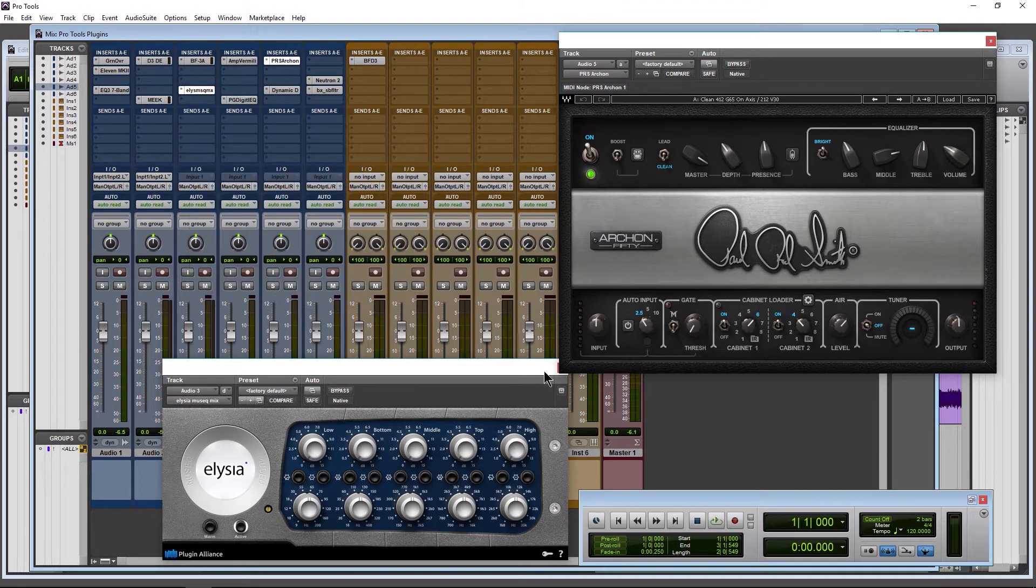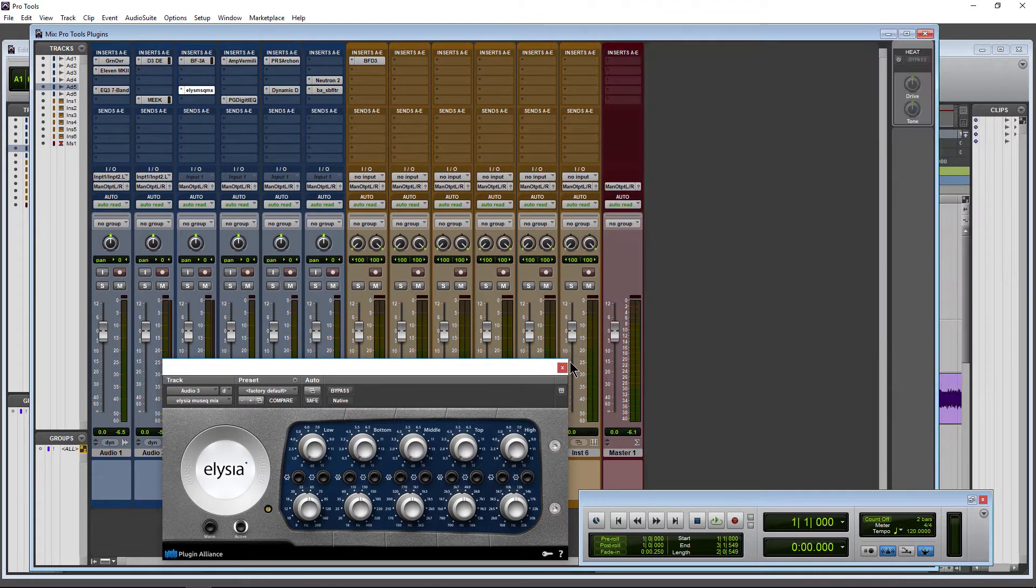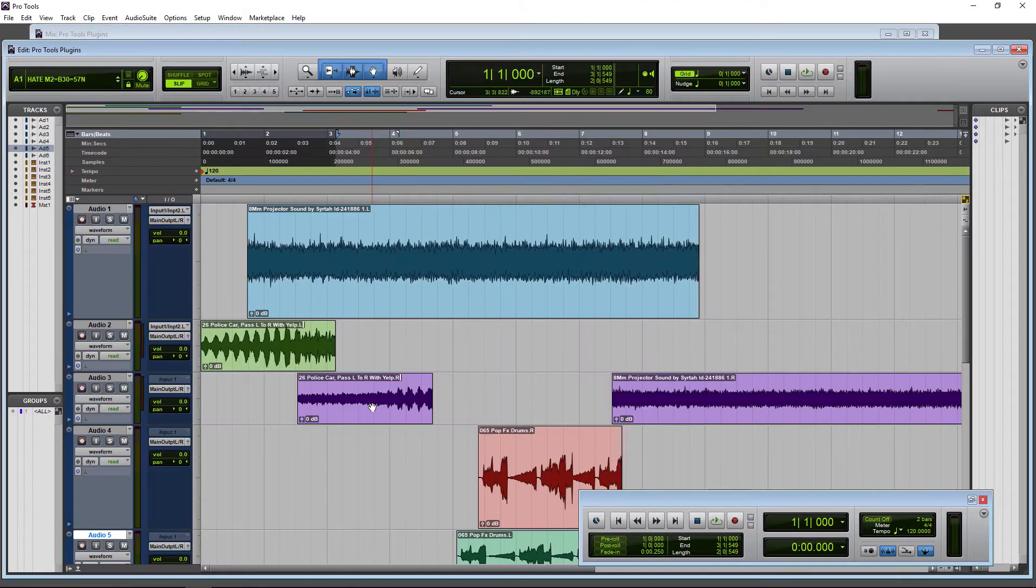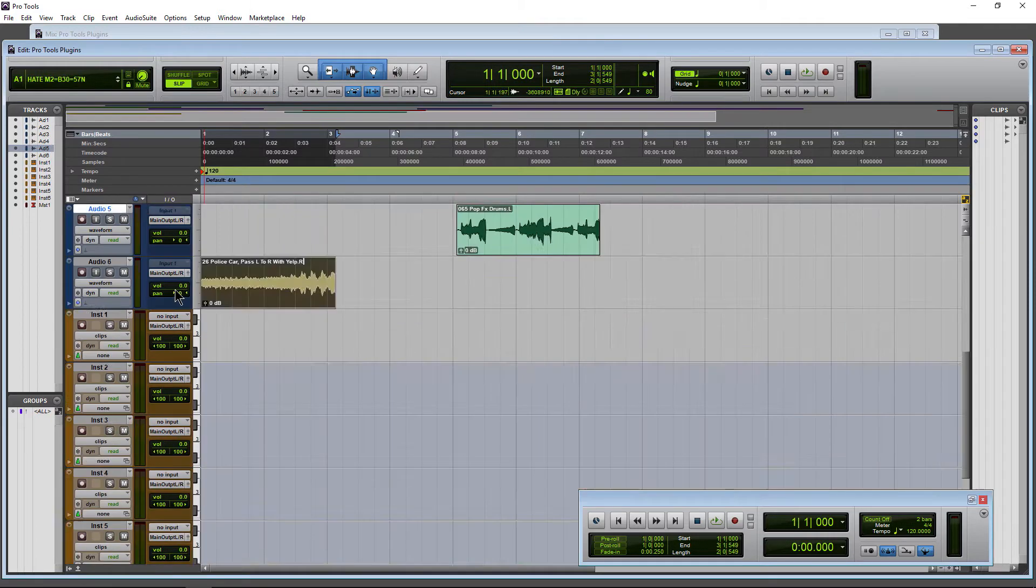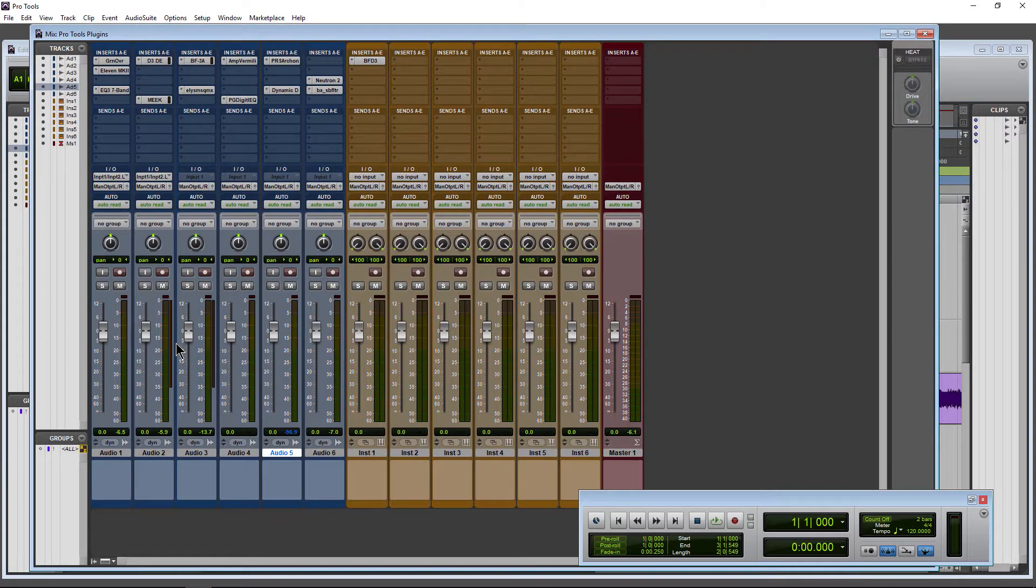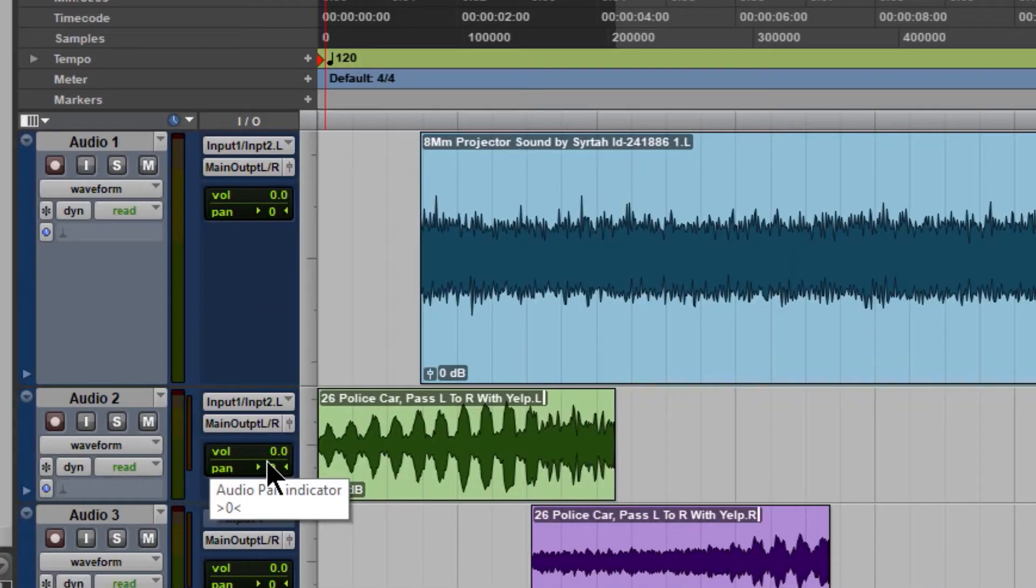If I were to close these plugins down, if you're not aware, you can actually access your plugins from the Edit page here so you don't have to keep switching back and forth to the Mix window.